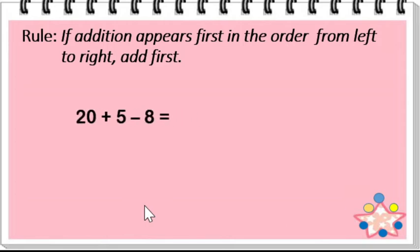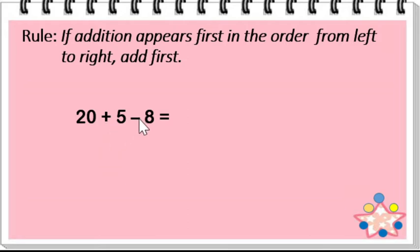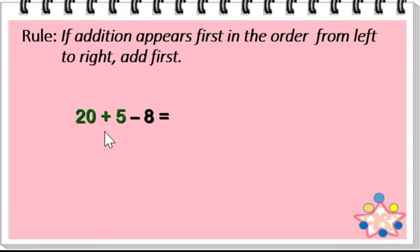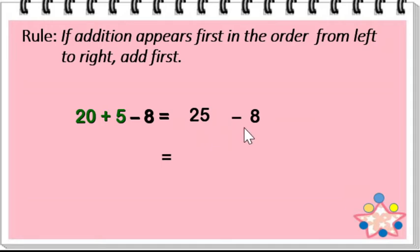Example. Here, addition comes first before subtraction. As you can see, the plus and the minus sign. So, following the rule, you have to add 20 plus 5 is equal to 25. Then, subtract. 25 minus 8 is equal to 17.